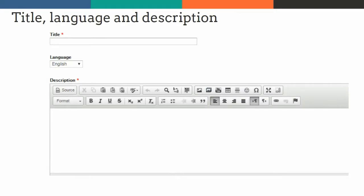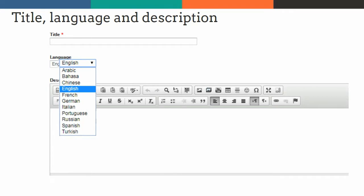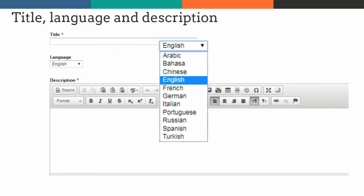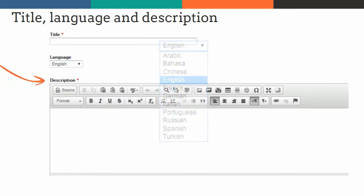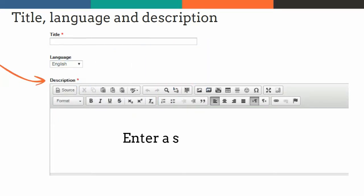For the description, enter a short summary of the content. Often this can be found in the introductory paragraph or on the original website.